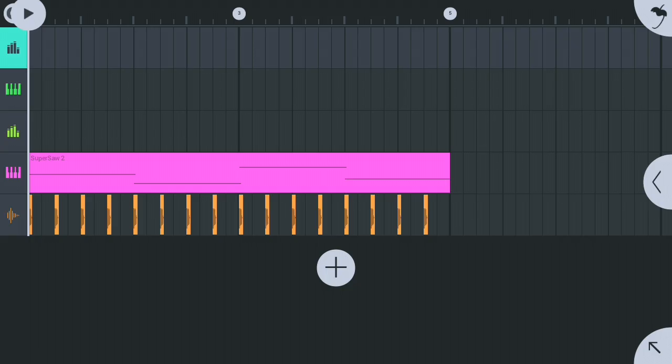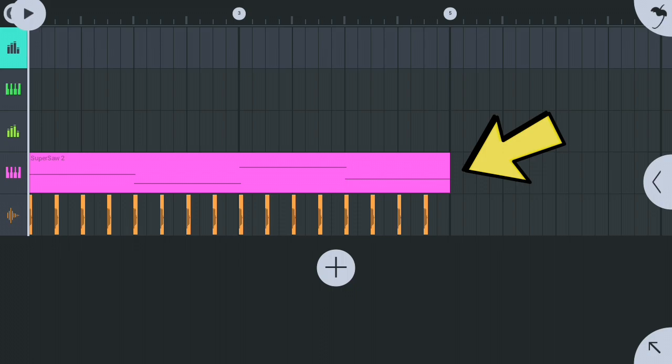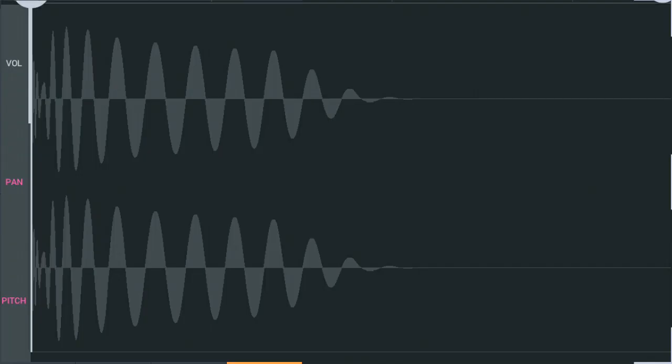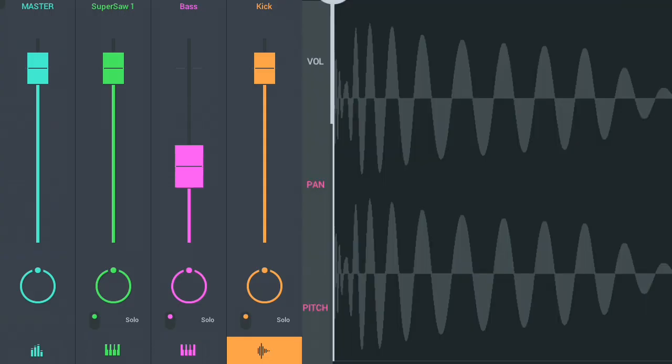How it works. For example, I have this kick drum and bass track. Whenever the kick makes a sound, the volume of the bass goes down.